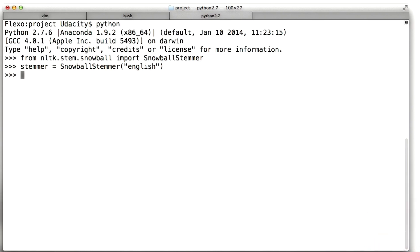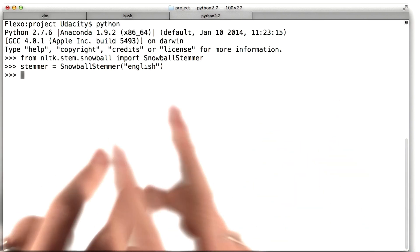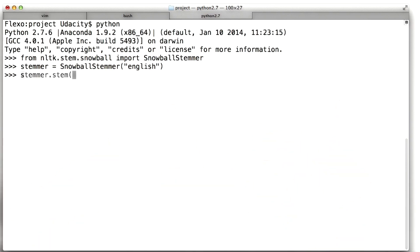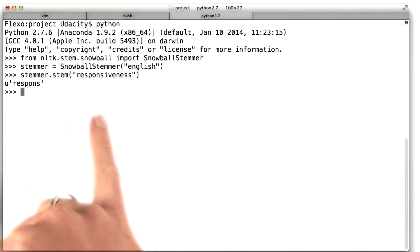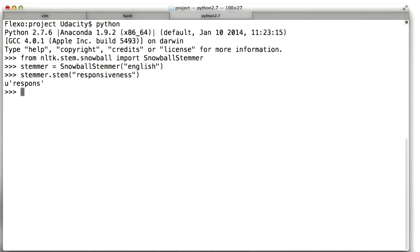So let's try one of the words from my responsive example. I call the stem function on the stemmer that I've just created, and let's use the word responsiveness. And it gives us that the stem of that is going to be 'responds' — something very similar to what we were guessing in the last video.